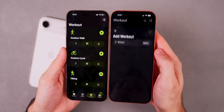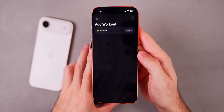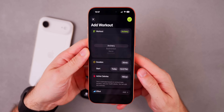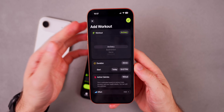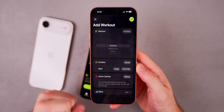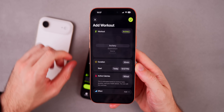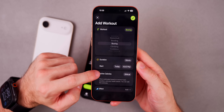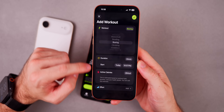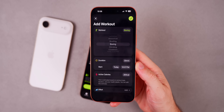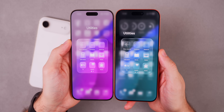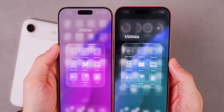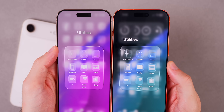Before you could only create custom workouts from the Watch app, but now you can do it from the Fitness application on your iPhone — you can set the duration, active calories, effort, and all of that.